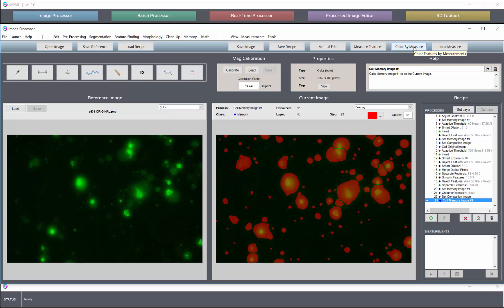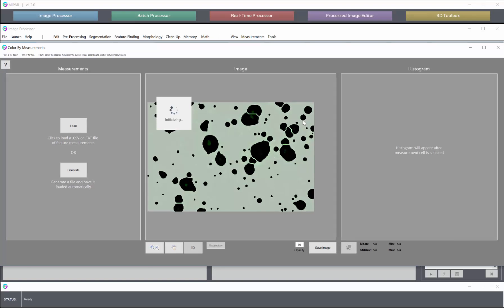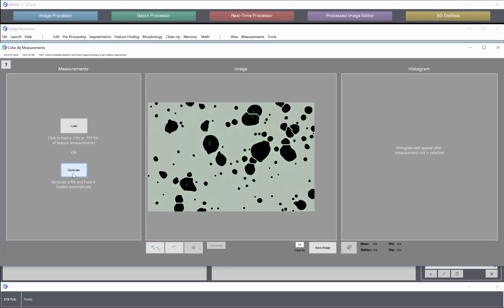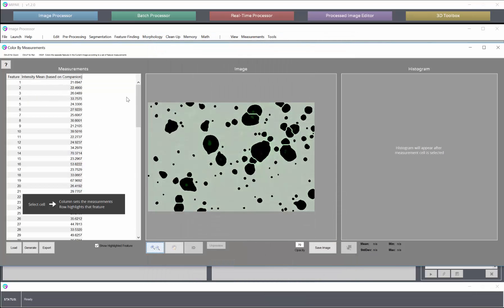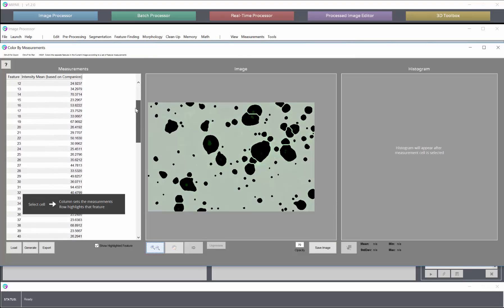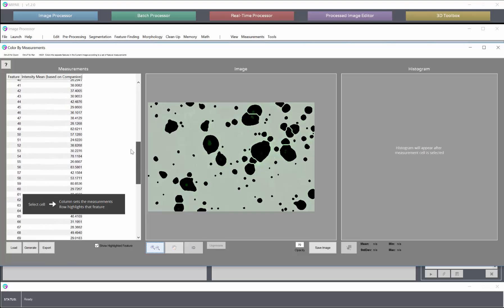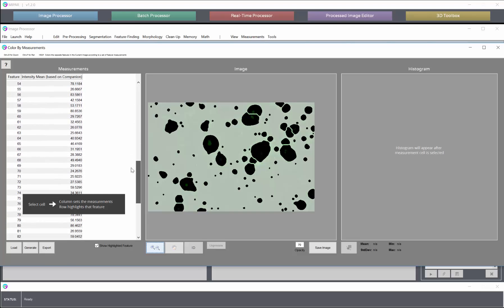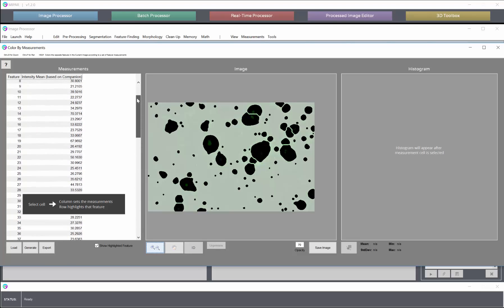So we'll take our feature image. We can do color by measure so that we can see the measurements. And we'll generate intensity mean measurements. Now we have for each feature its mean intensity on a 0 to 255 scale based on the companion image, which again was the green channel image.